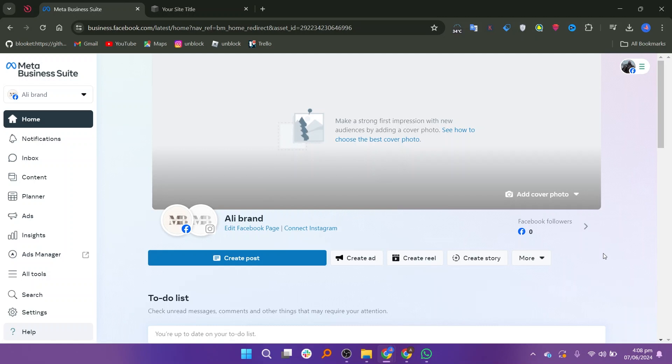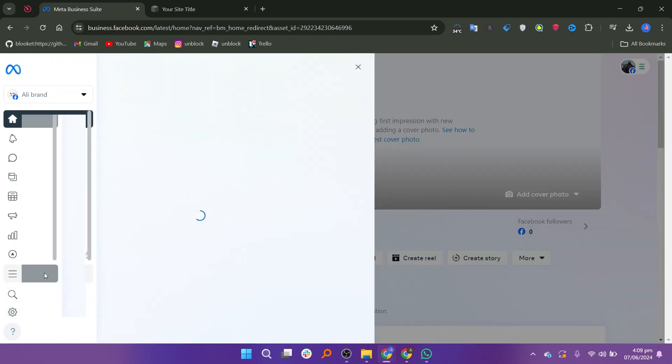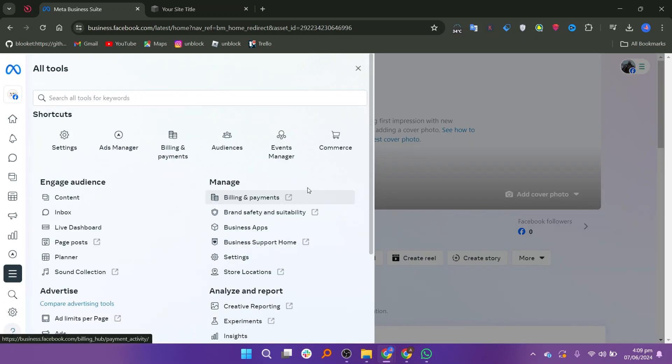First, go to your Meta Business Suite and log in. On the left side, click on All Tools. From the list of tools, click on Events Manager.